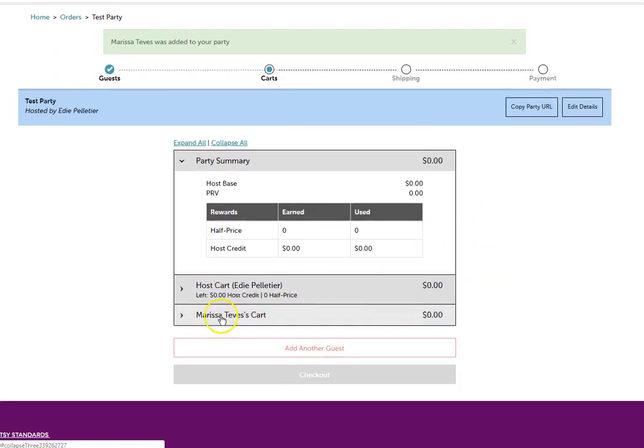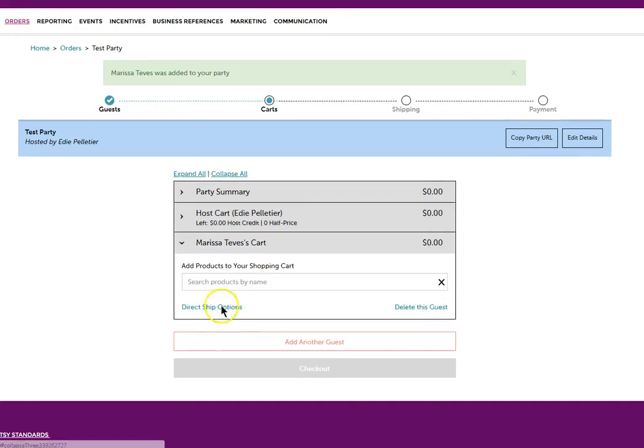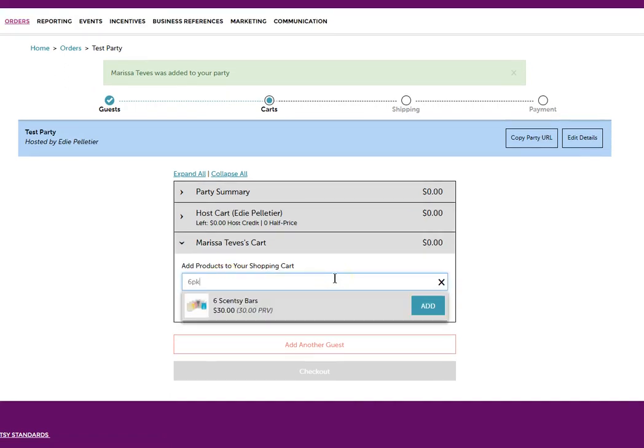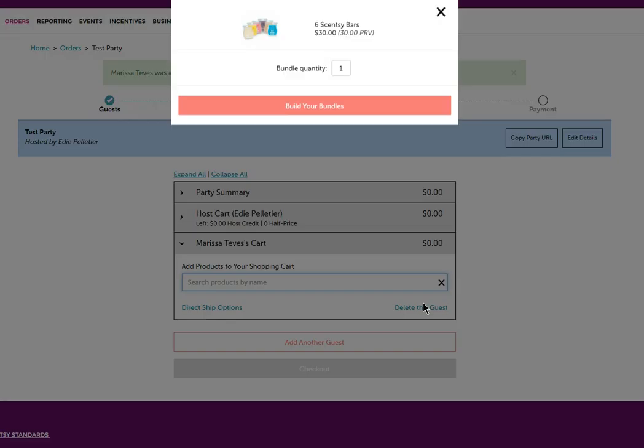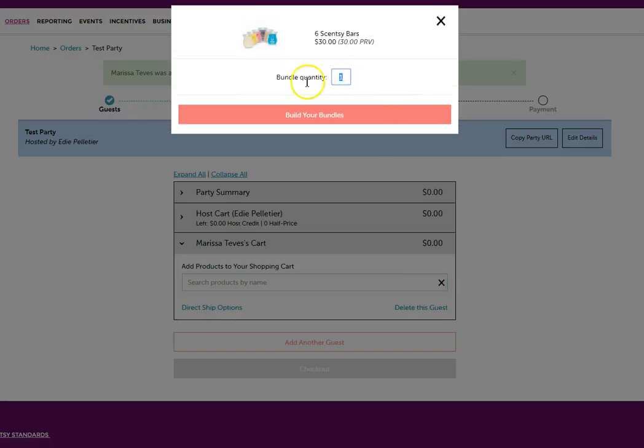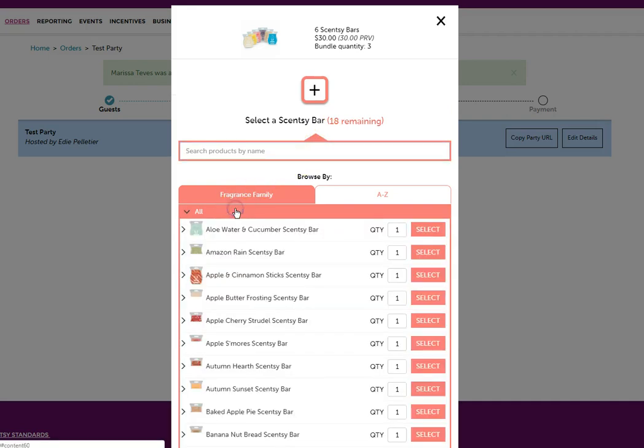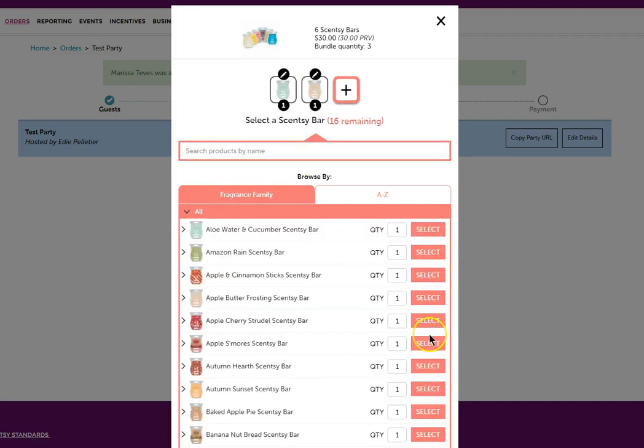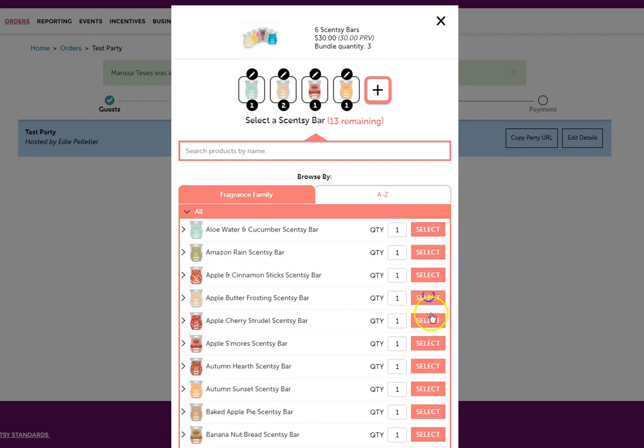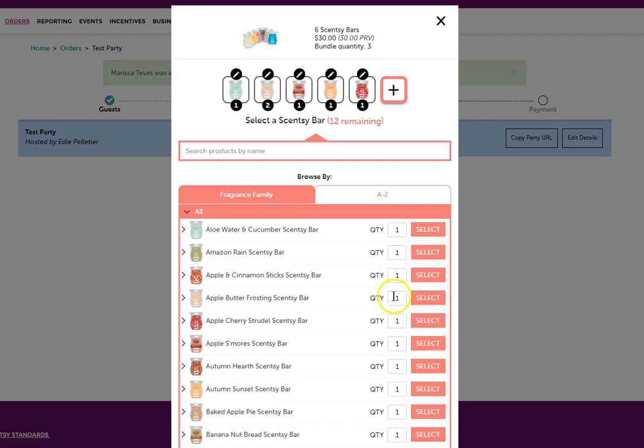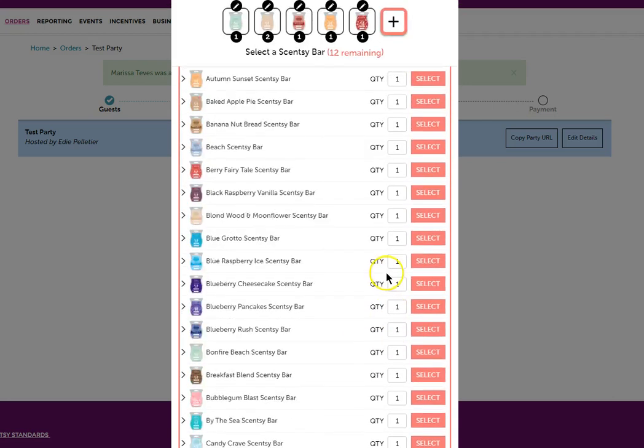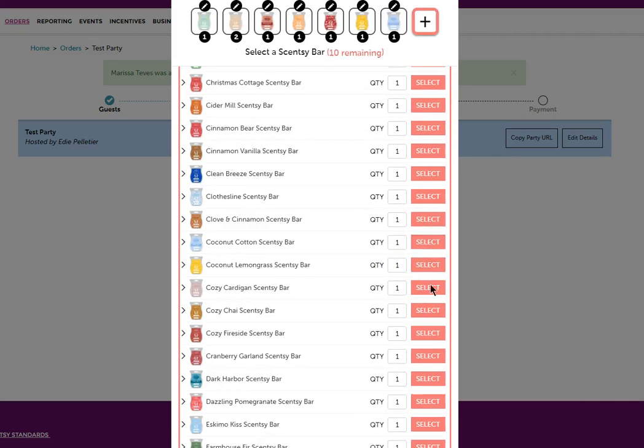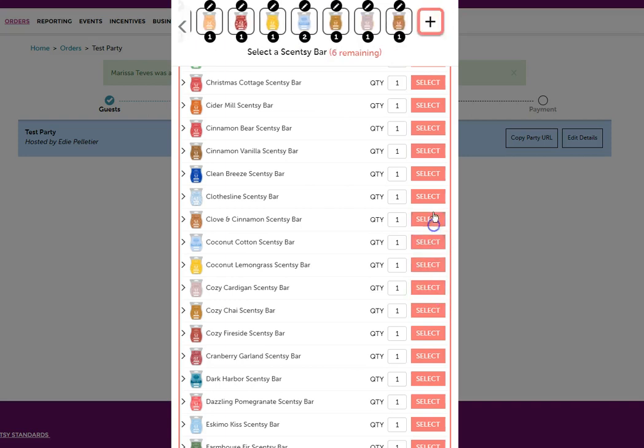Now we're going to find Marissa's cart and we're going to start entering product. Once you find the product by typing in a few words, you're going to click add and then it brings you to how many you would like to add. If you want to do three bundles, you can build your bundles and then add your scents. We're going to go through and pick all of our scents until I have all of them selected.